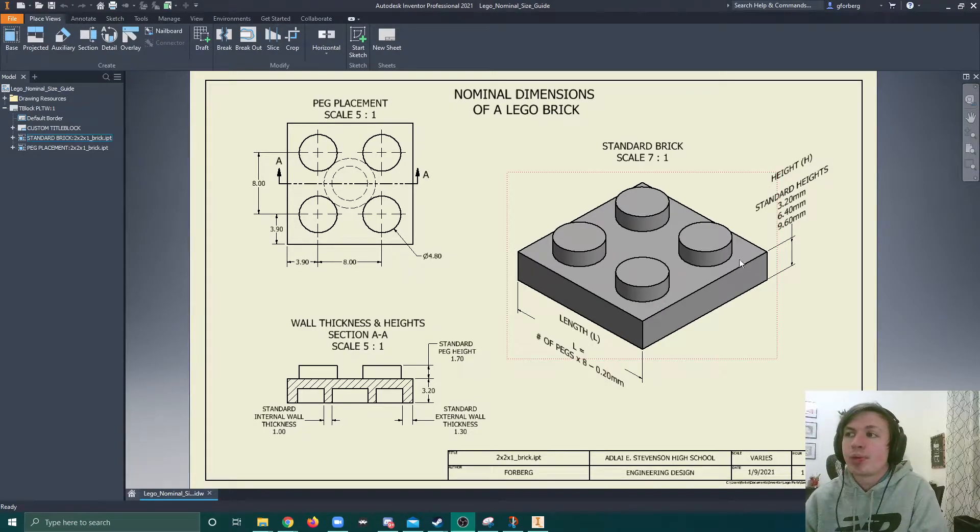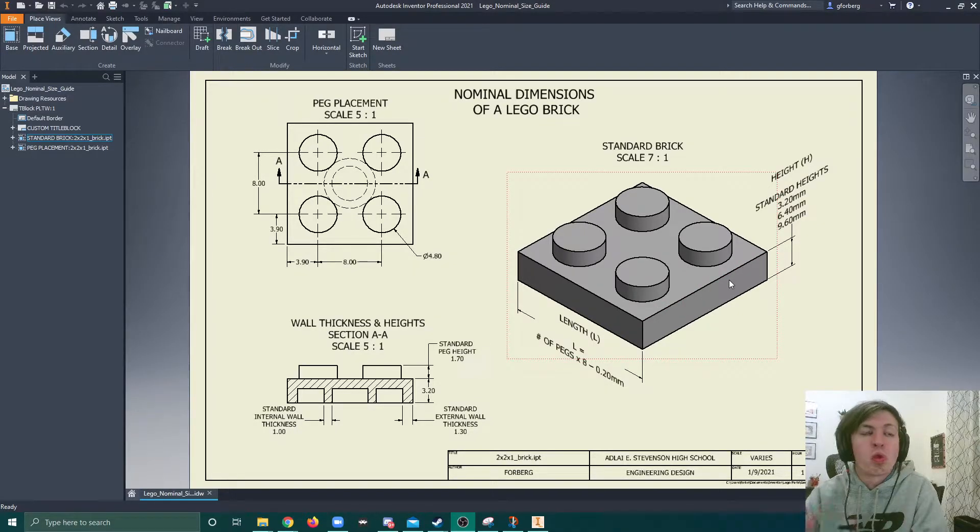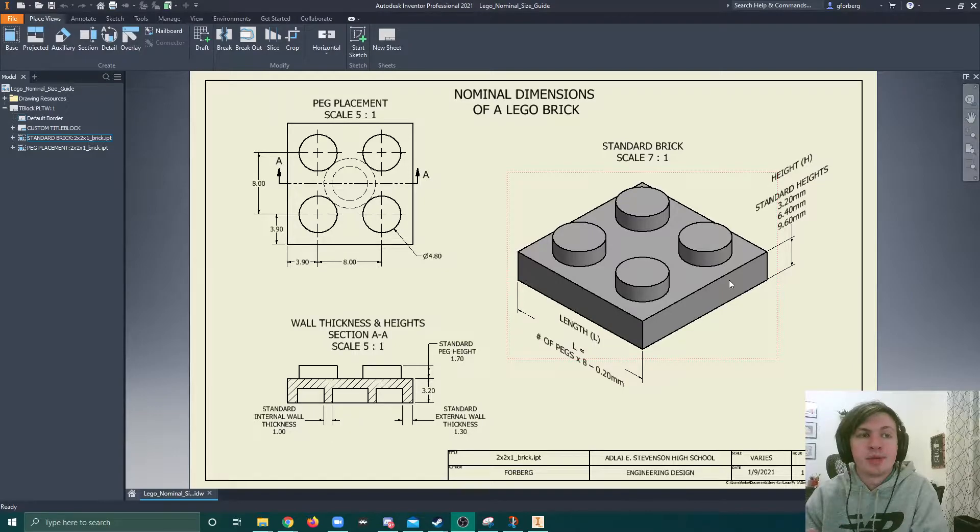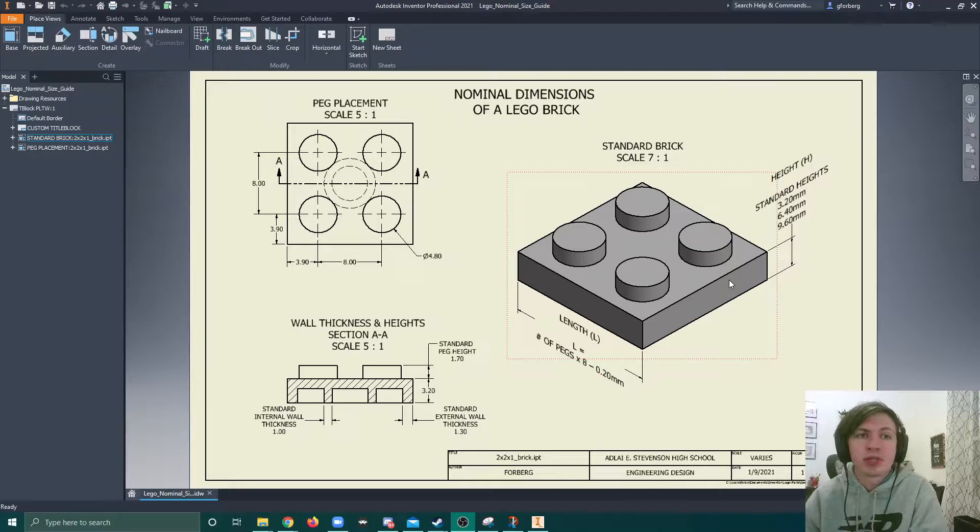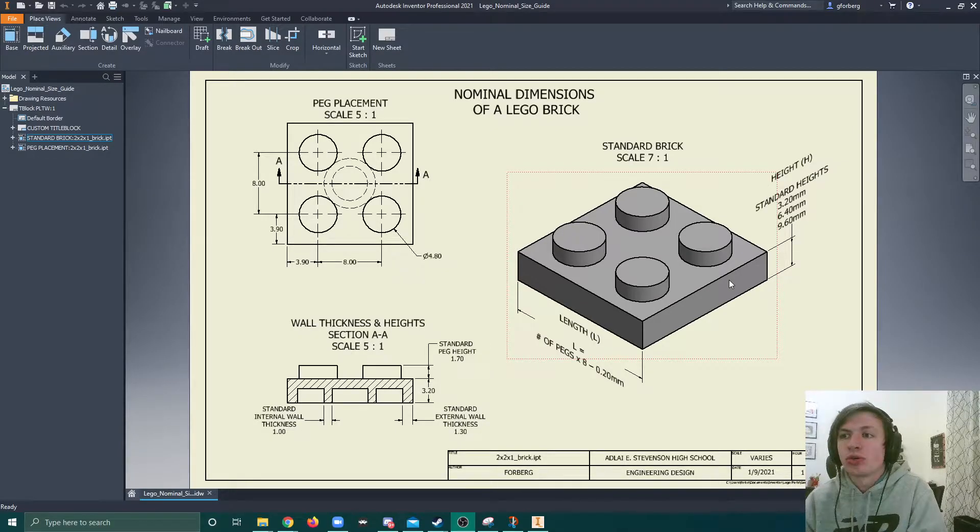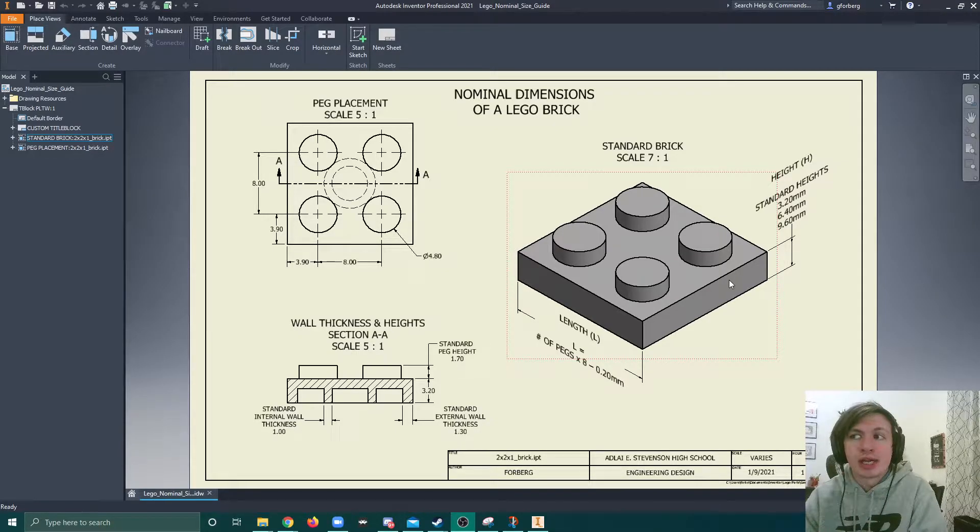The same thing would be applied over here, but say we only had 1 peg in length. That would be 1 times 8, which is 8 minus 0.2, so 7.8 millimeters. So it can be applied no matter what length.